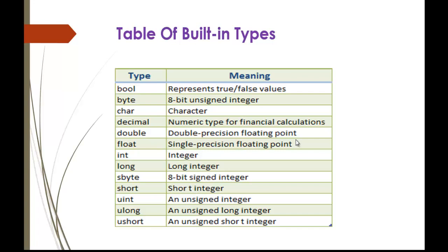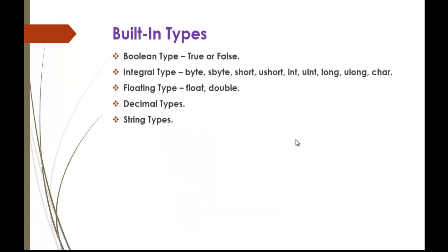Here is a table of built-in types like bool, byte, char, decimal, double, short, and their respective meanings. Here is a clear clarification of built-in types.